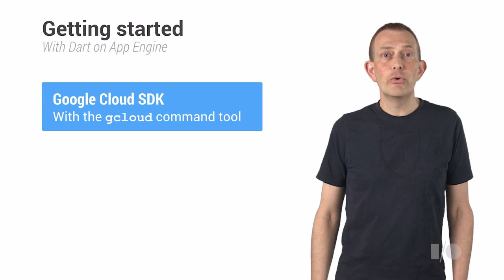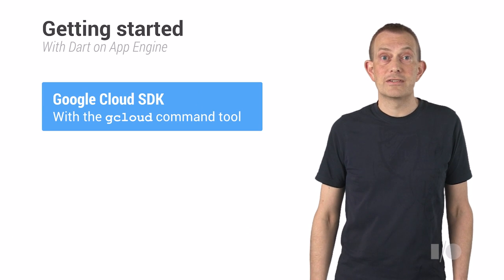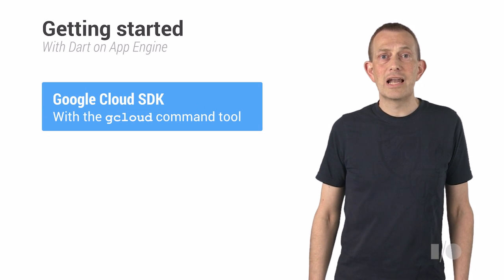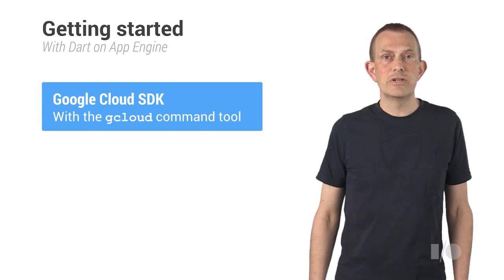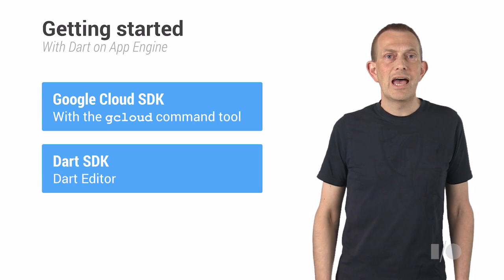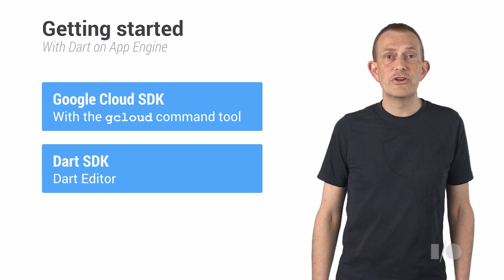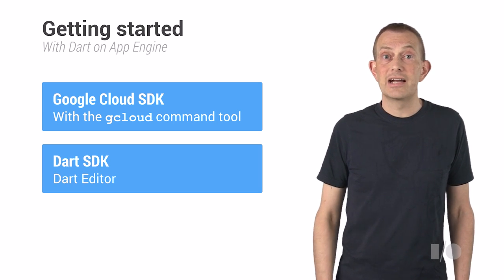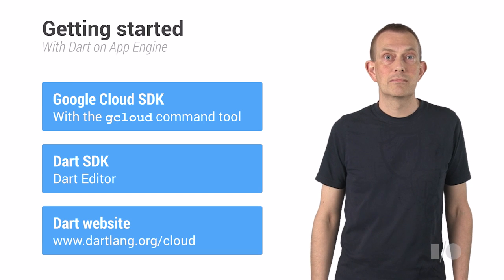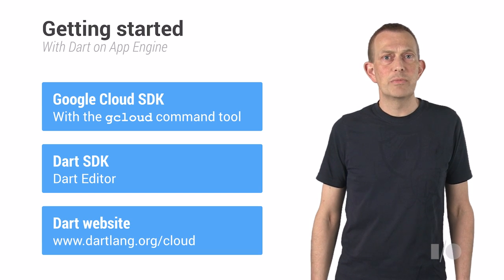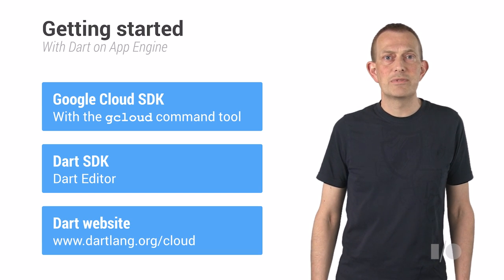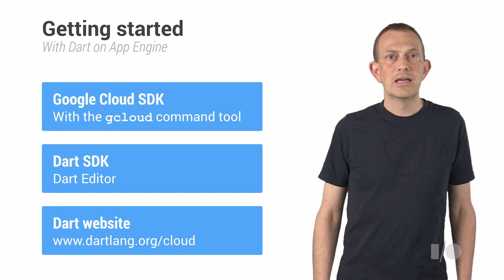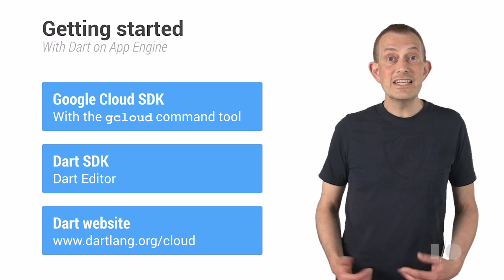To get started, you only need a few things. You need the Google Cloud SDK, which includes the gCloud command line tool, and you need the latest version of the Dart SDK and the Dart editor. The process is all well-documented on the Dart website, dartlang.org. Getting started is easy.